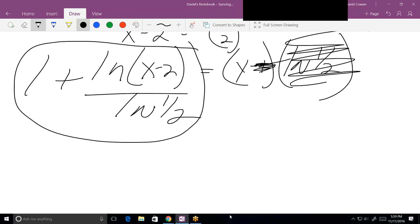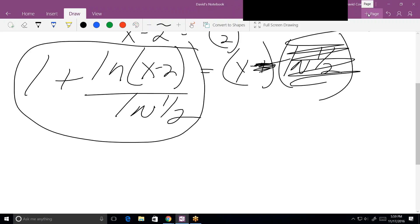The inverse is always real simple — switch the variables and solve for y. What isn't always simple is solving for y, but in this case it's relatively straightforward. Okay, I'll talk to you next time. See you, thank you, bye.